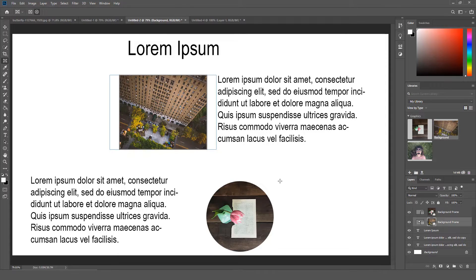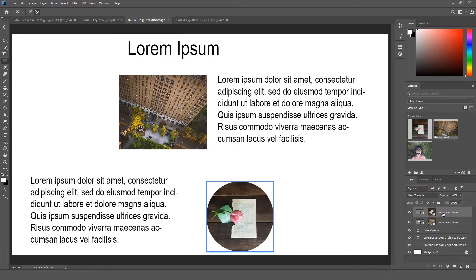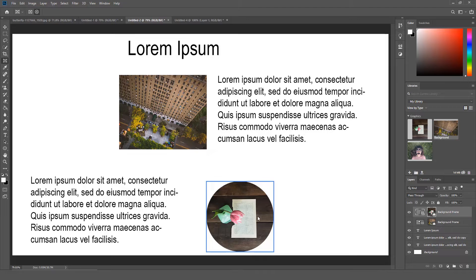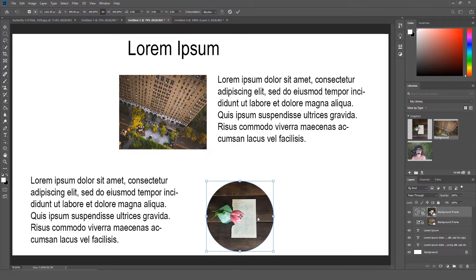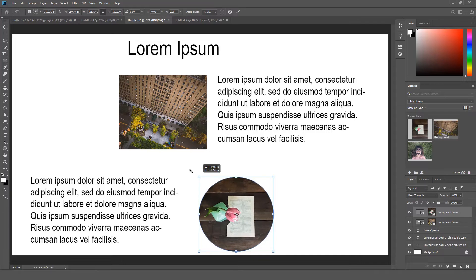If you want to adjust the frame, all you have to do is select the frame layer. Then press Ctrl T or Command T and you can adjust the frame.